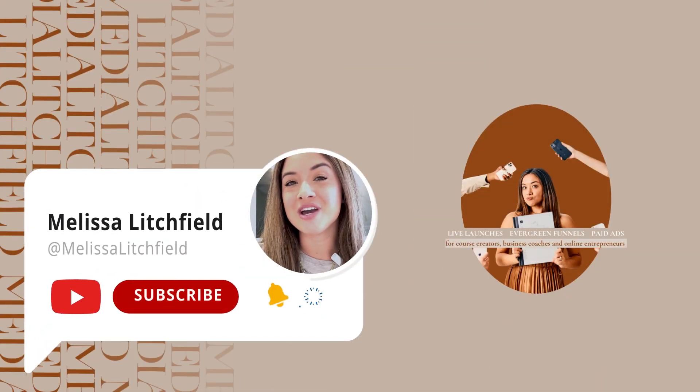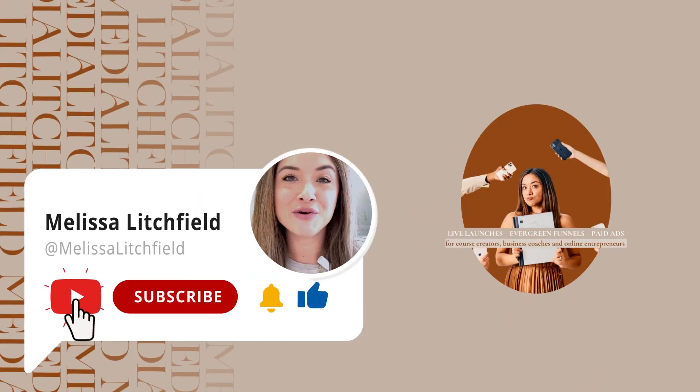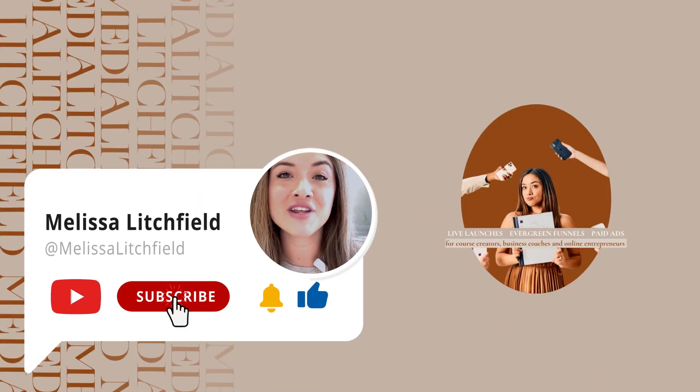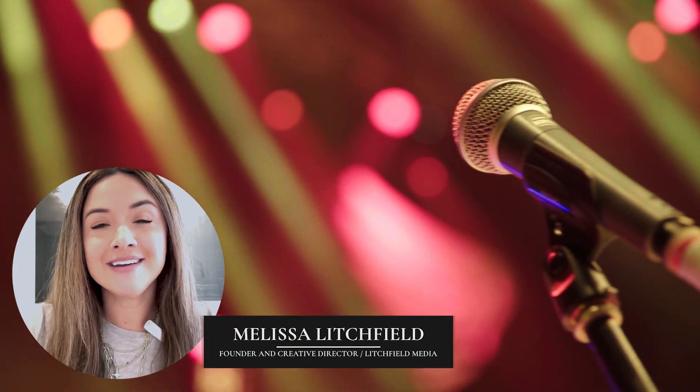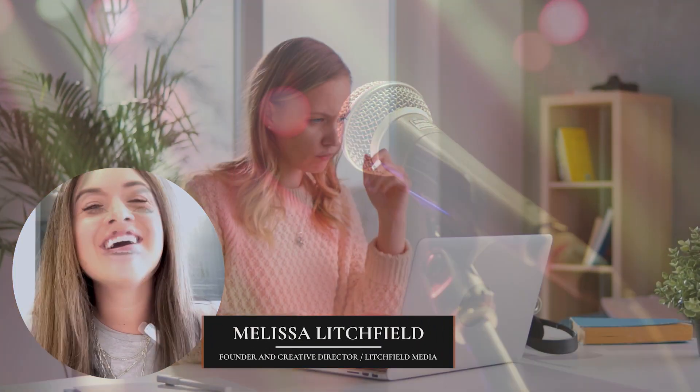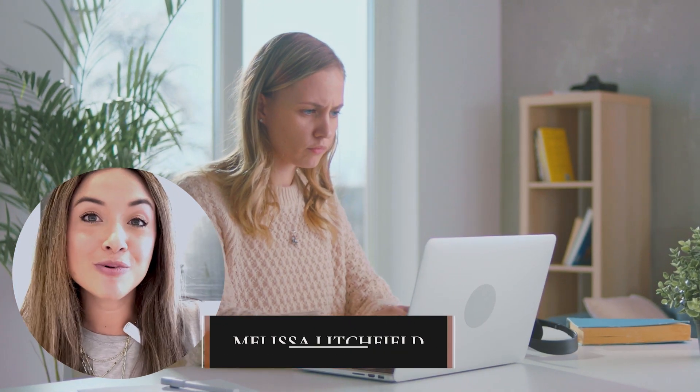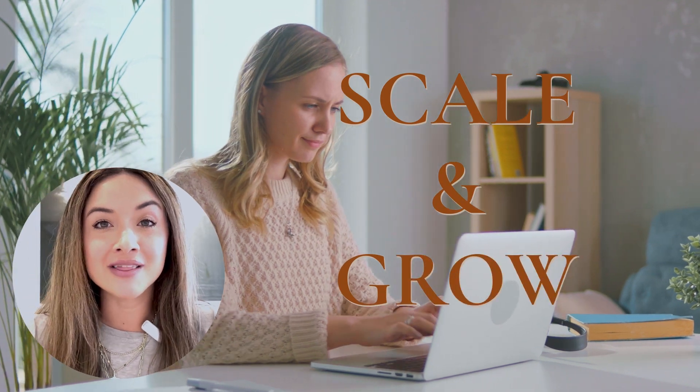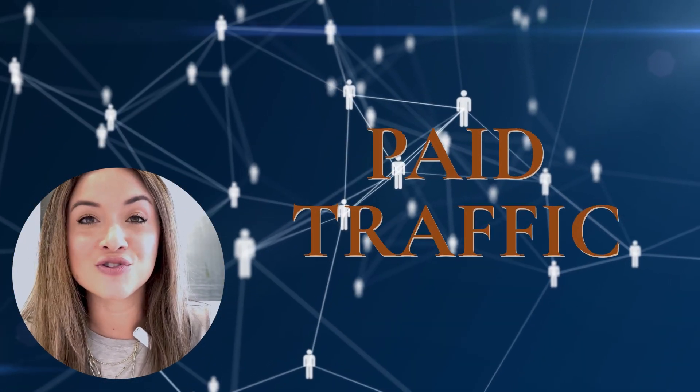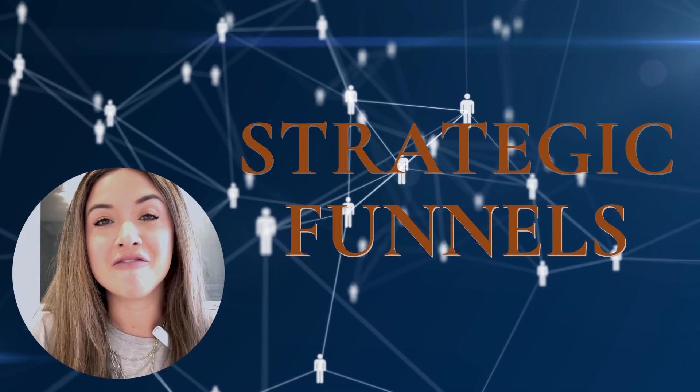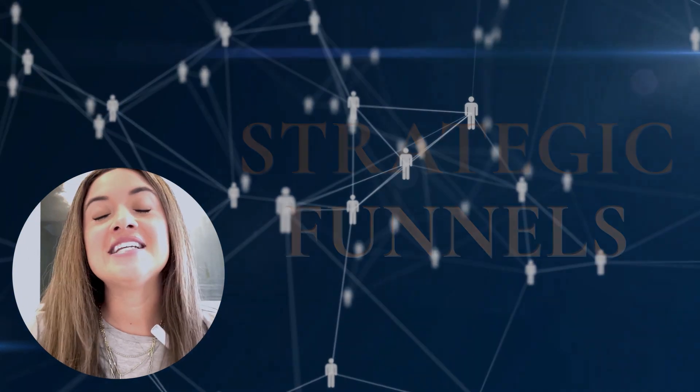Hi, Melissa Litchfield back at you with a brand new YouTube video for the Litchfield Media YouTube channel. I'm your host, Melissa.